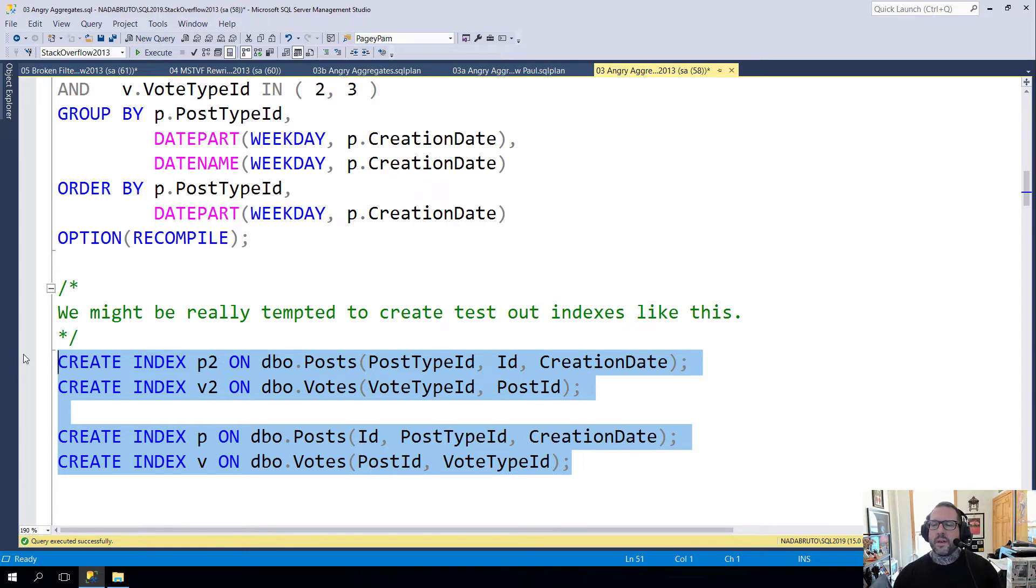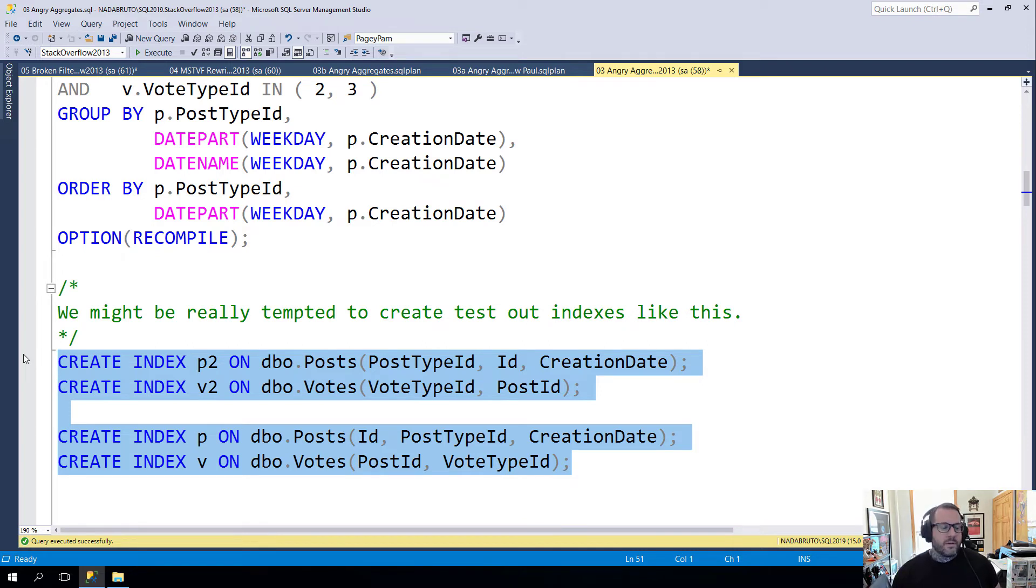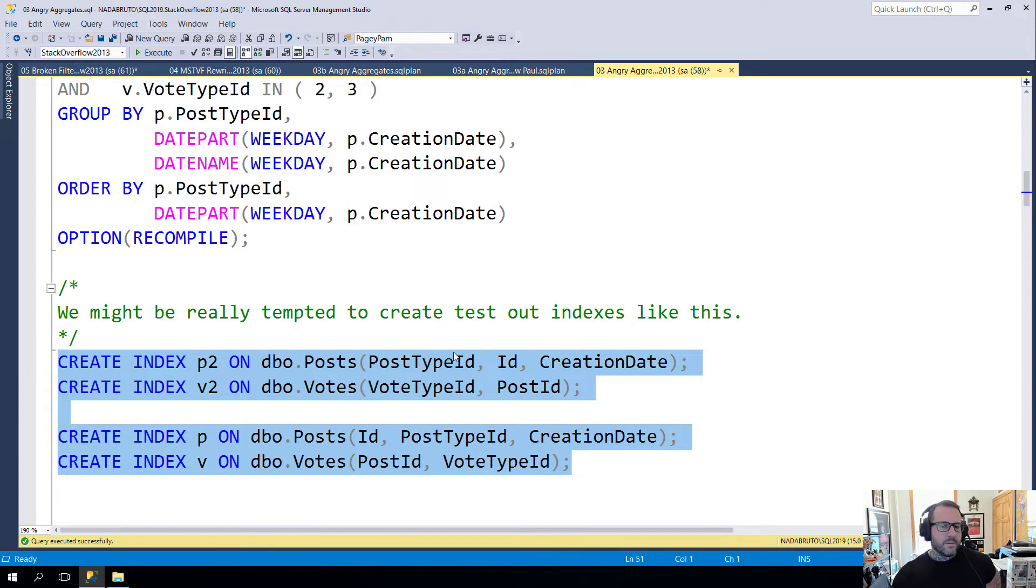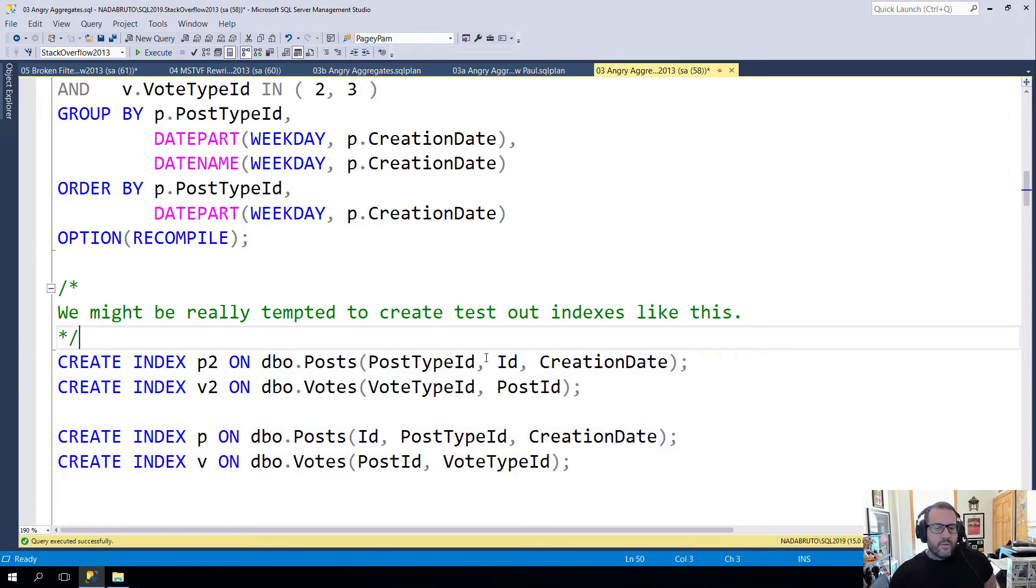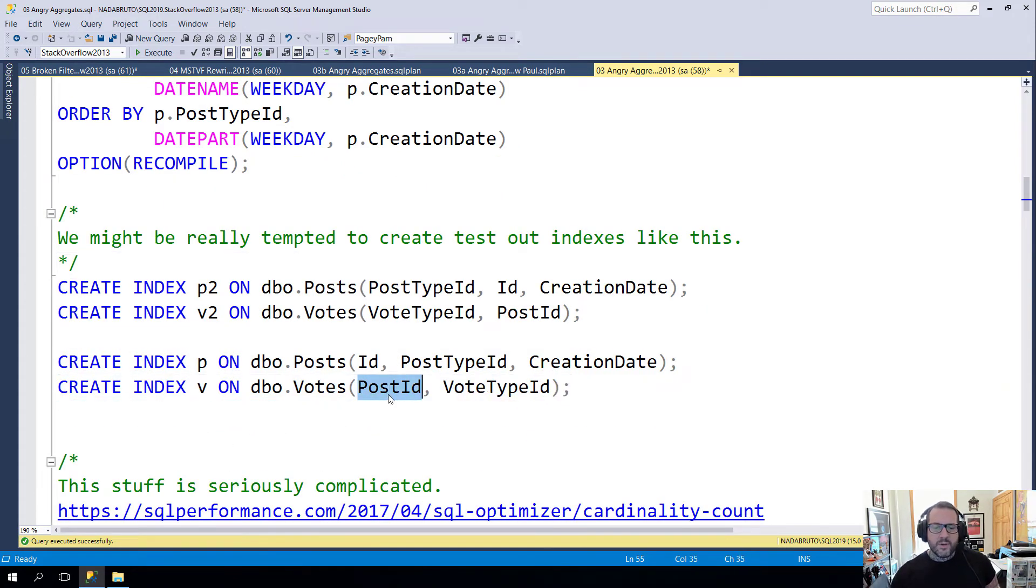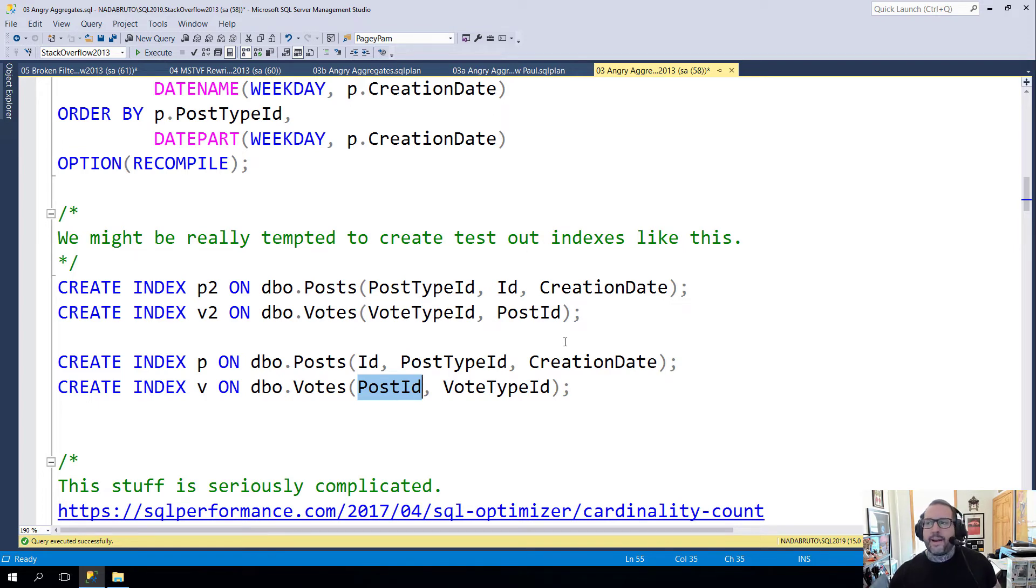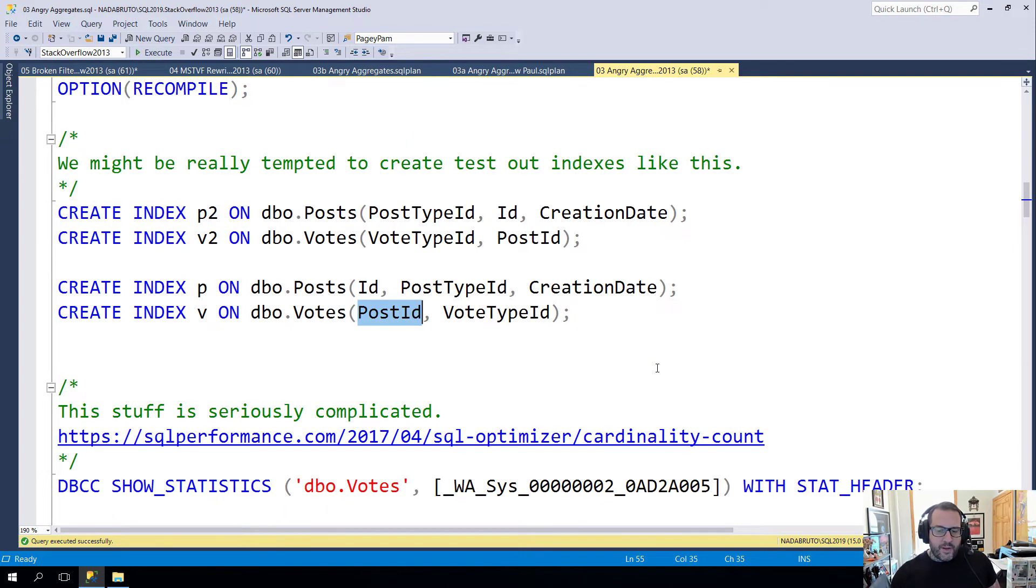There are people who will tell you to add an index for everything, and they're not necessarily wrong. If we added an index on the Votes table on PostID, we would get a statistics object created on the PostID column with a full scan. But maybe we don't even need that.